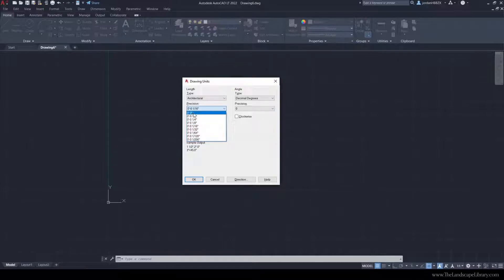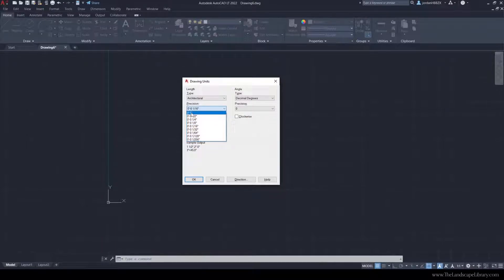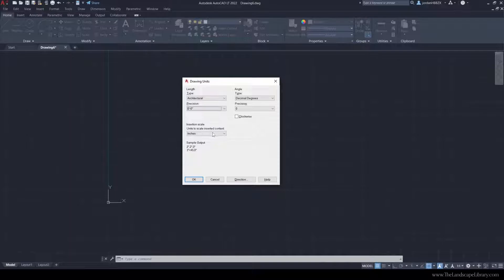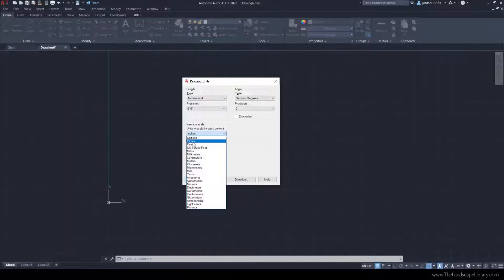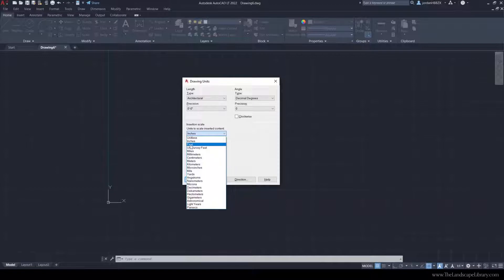It's just going to round it to the nearest inch. In landscape, we don't need to be super precise, so I stick with 0 feet, 0 inches. I typically like to draw in feet rather than inches, so I'm going to put this drawing in feet.